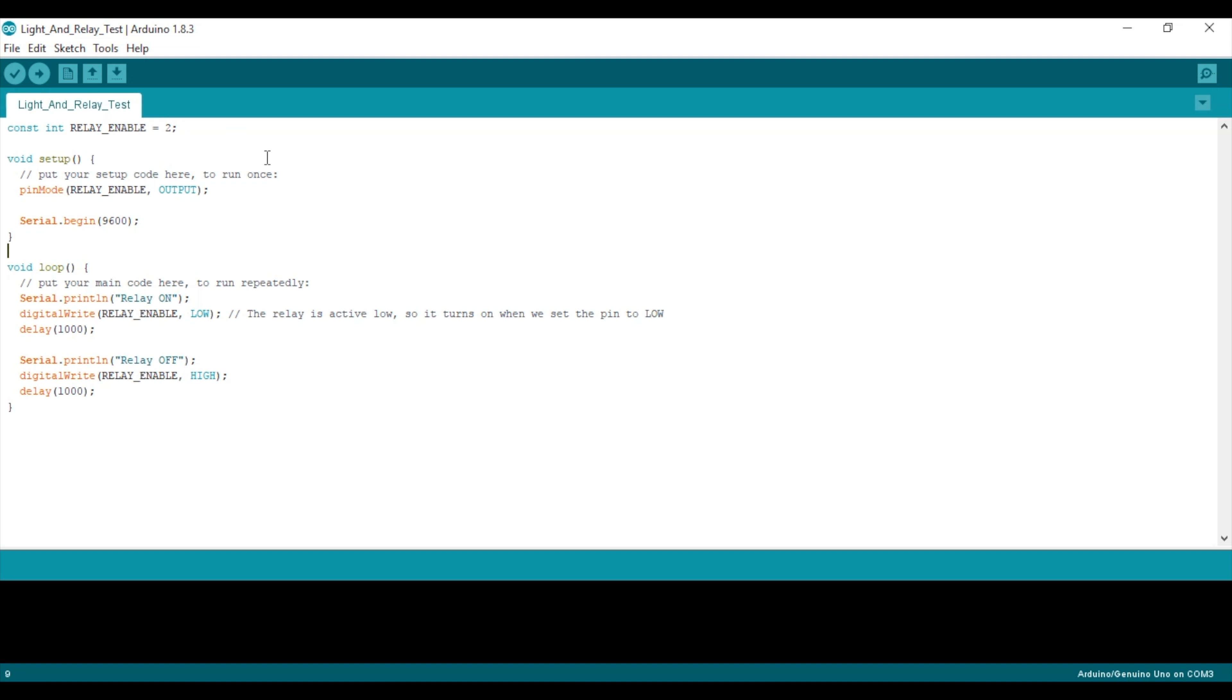For testing our setup, we'll use a short Arduino sketch. We define pin 2 as the relay pin and set up the serial connection. In the loop code, we're just going to turn the relay on for one second, then off for one second, so the light will just turn on and off. Note, the relay is an active low circuit, so it turns on when you put low on the relay IN1 pin.